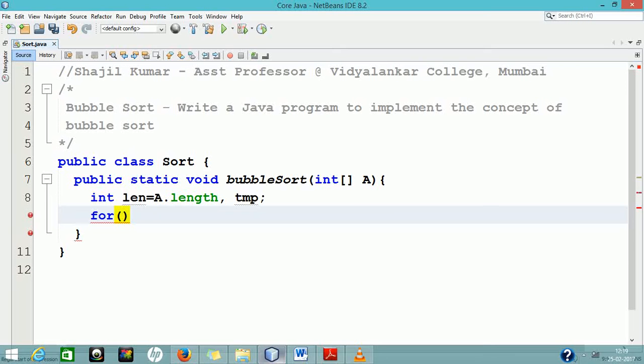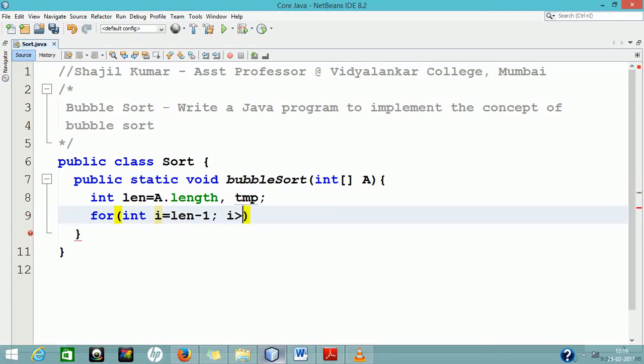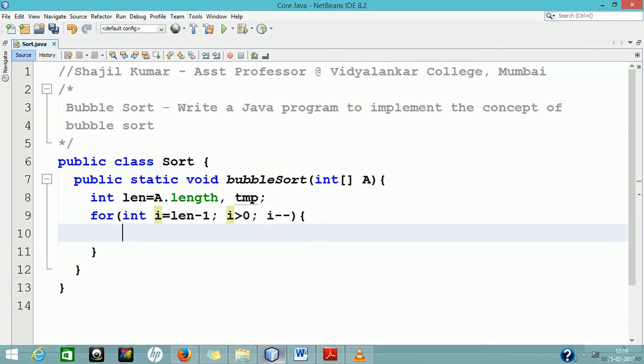Continue the comparison between the next two elements, that is the second and third, and swap them if required. Continue the comparisons between all the adjacent pairs of elements until the second last and the last element.